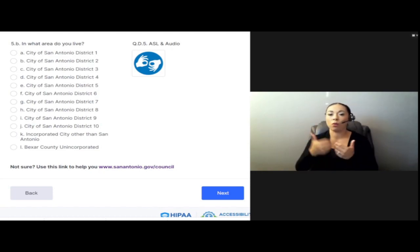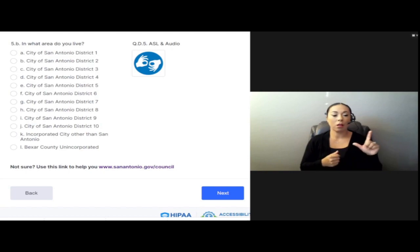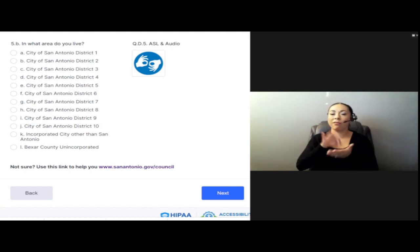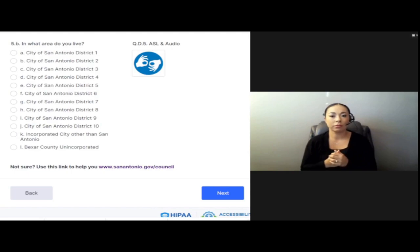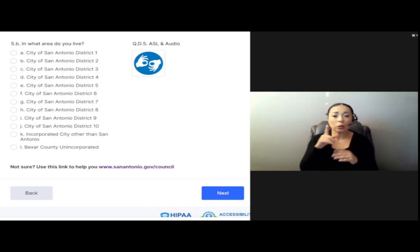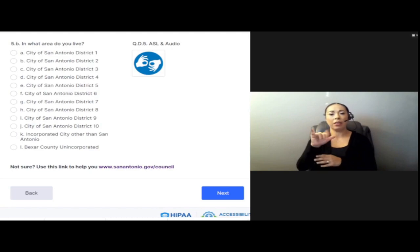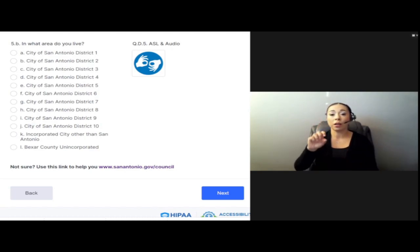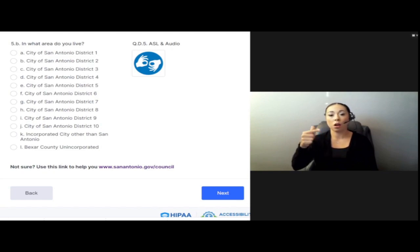L. Bexar County Unincorporated. Not sure? Use this link to help you: www.sanantonio.gov/council